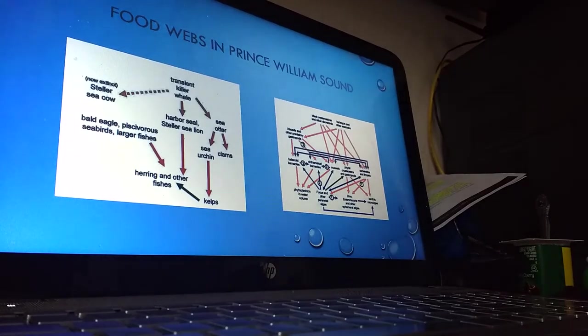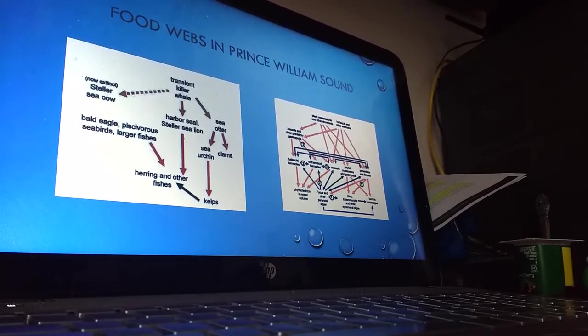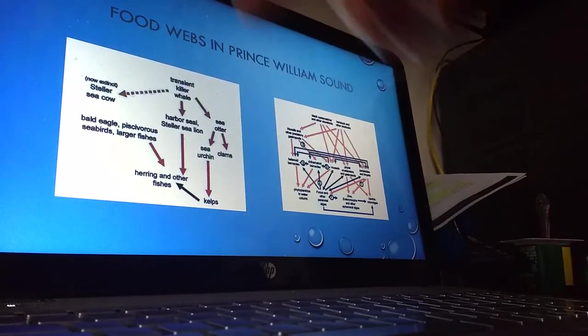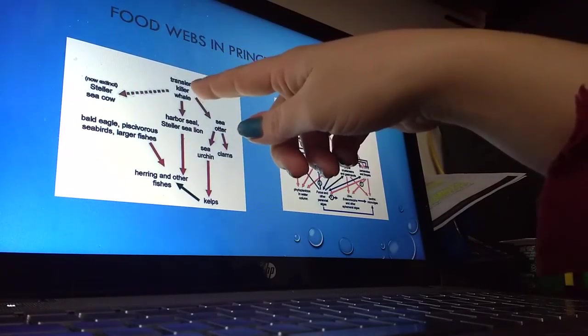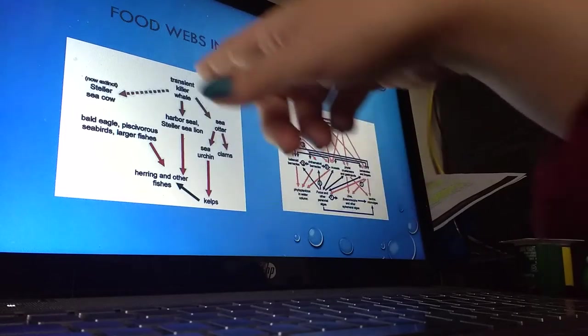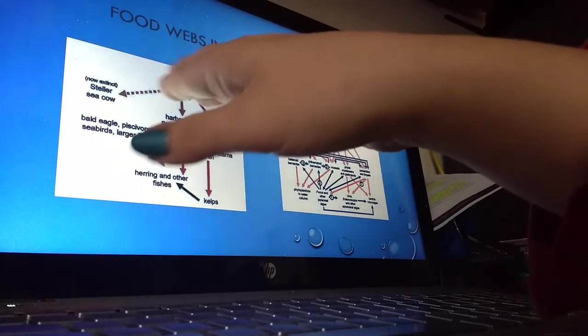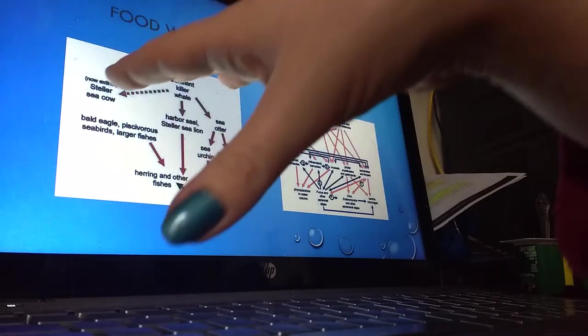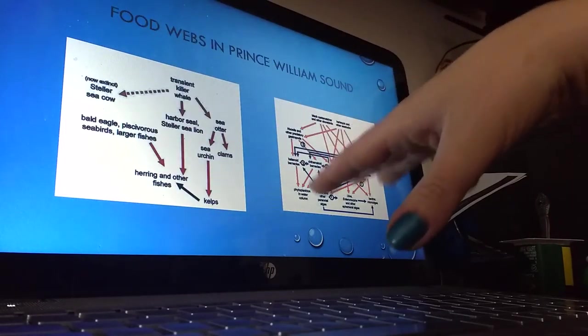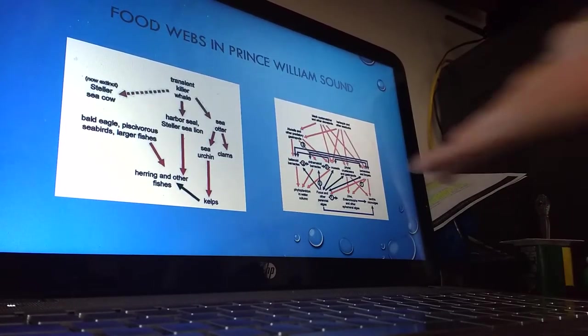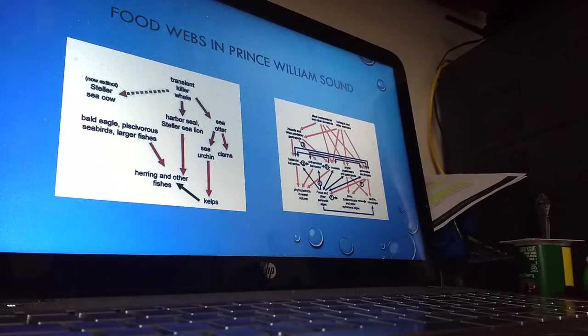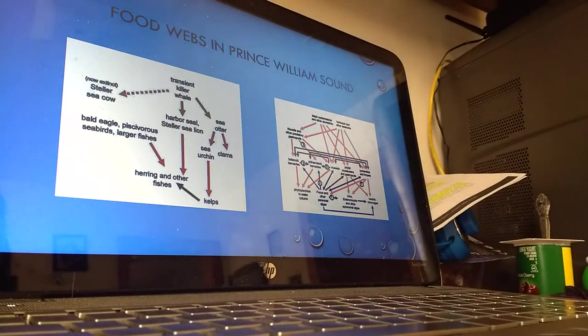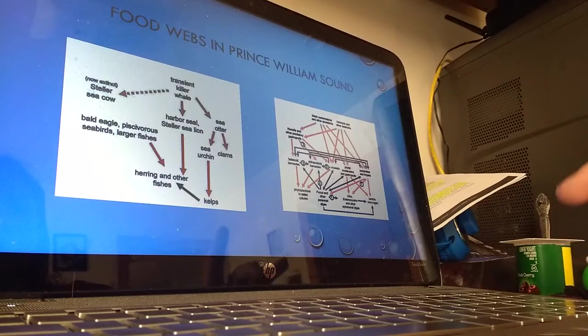This is just a picture of the food webs in Prince William Sound. We've talked a lot about food webs this semester and you can see that the transient killer whales that I'm going to talk about are at the very top of the food chain. You can see the animals that they're preying on, the carnivores, the herbivores, the primary producers, all the way up to the transients at the top who are having the hardest time recovering from this oil spill.